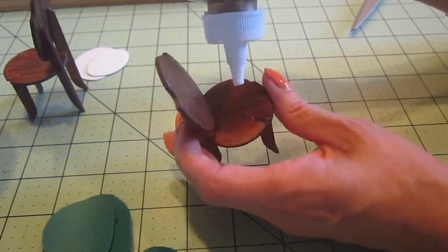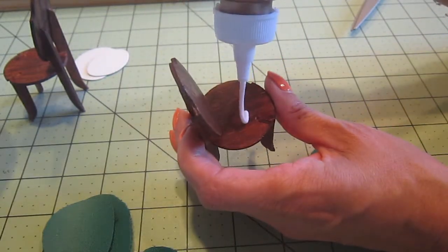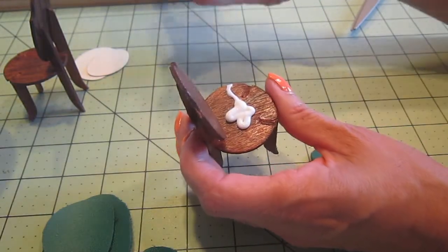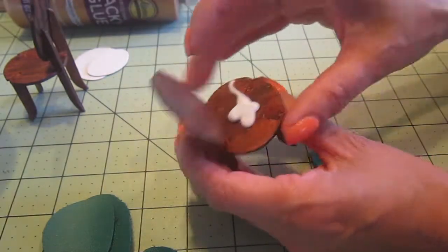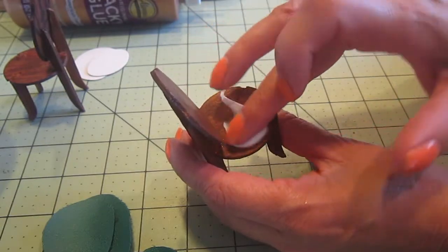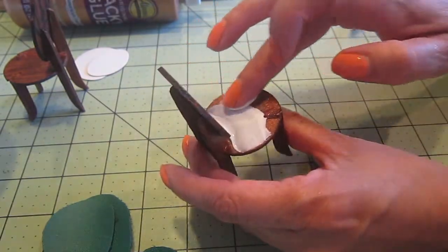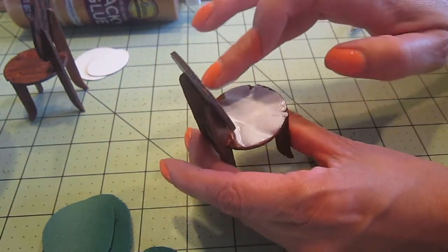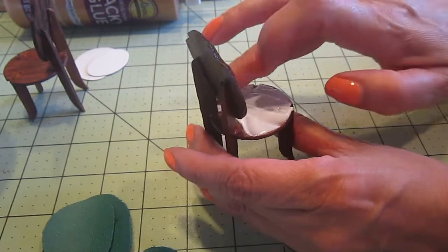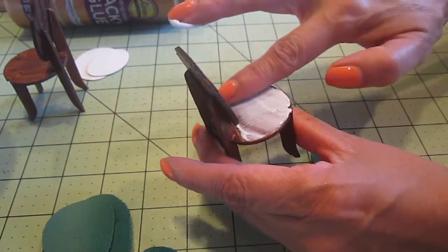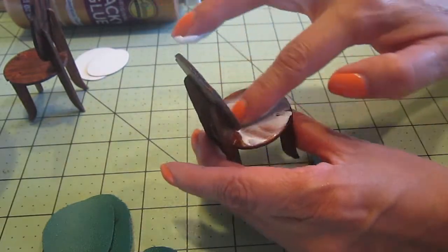To glue it, I will be using tacky glue. Oops, I think I put a little too much. But I can always take a little bit away.